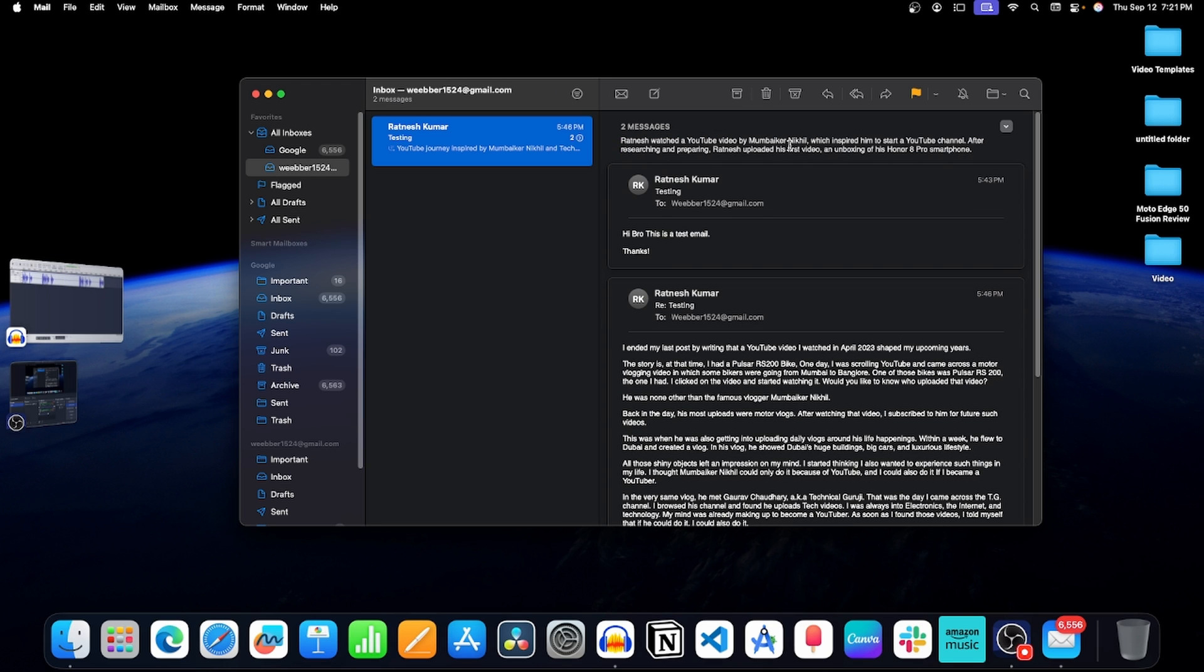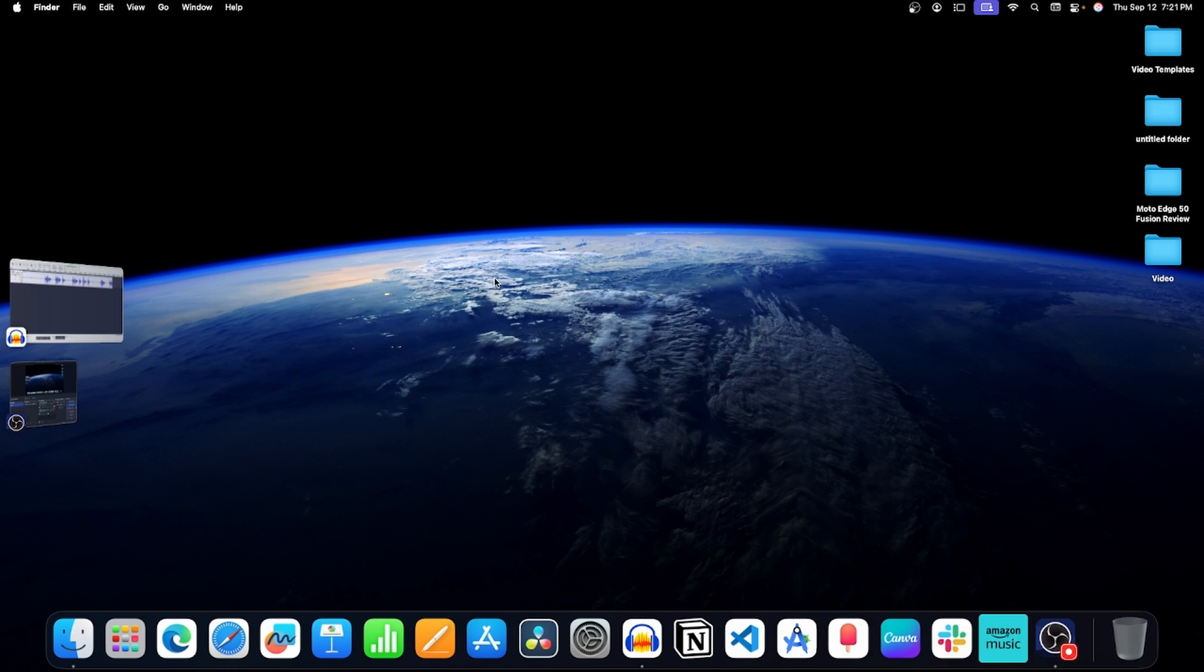And now this will give you a quick summary of the mail. So this is how you can use Apple Intelligence to summarize your mails with one click.